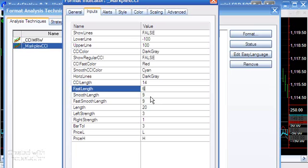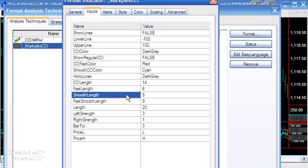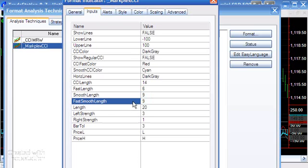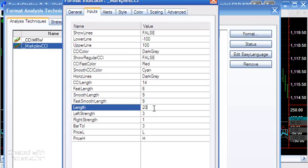We've got these two smoothing factors. The first one, smooth length, is used to smooth the CCI, and then the second one is the fast smooth length, which is used to smooth the fast CCI.